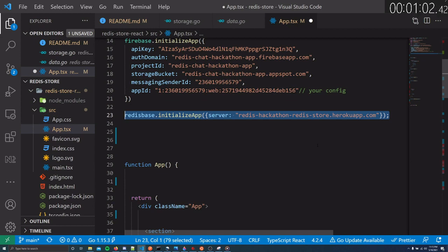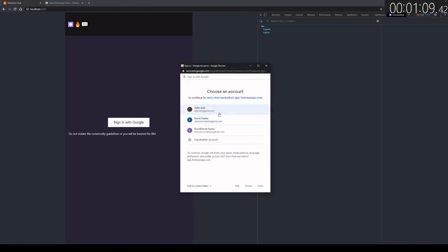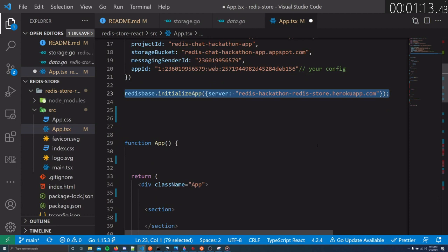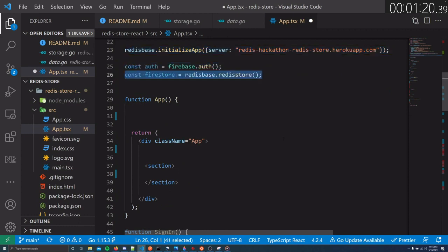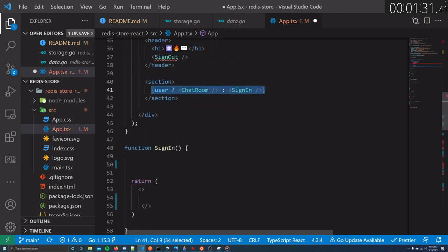Now we need to architect this app. The scaffold is dead simple: when the user is logged out, we'll show a sign-in component; when the user signs in, we'll show the chat room. Knowing whether or not a user is logged in is dead simple with the useAuthState hook. When the user is logged in, it returns an object with a user id, email address, and other information. When the user is logged out, the user object is null. With that, we can use a simple ternary operator to show the chat room when the user is logged in and a sign-in button when logged out.